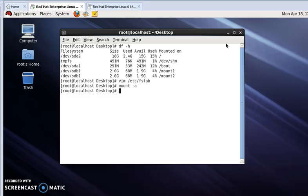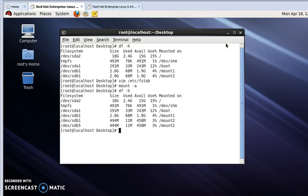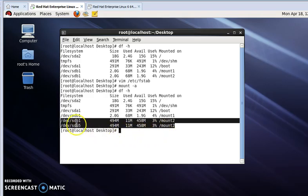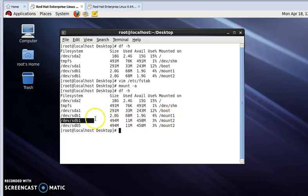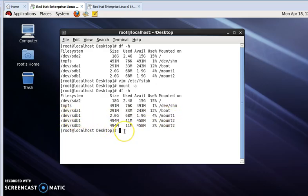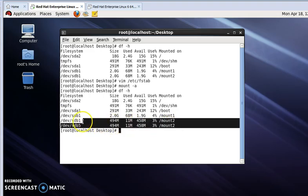Now I will see the mounted partitions on this hard disk. For this write df -h. This is my newly mounted sdb5, sdb1, and this has come from my cache. If I again reboot, I will not get this, only I will get these two, sdb1 and sdb5.